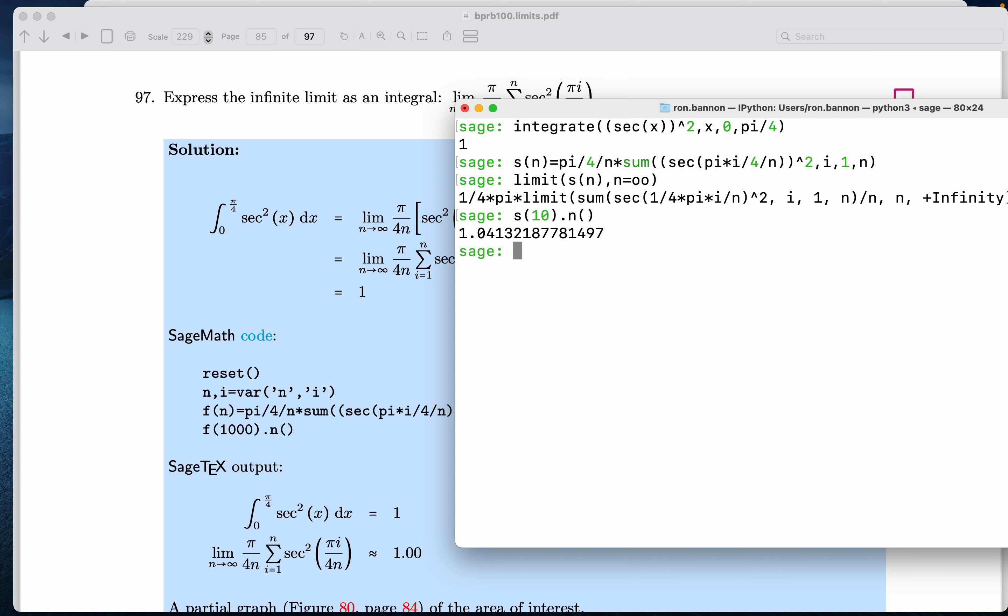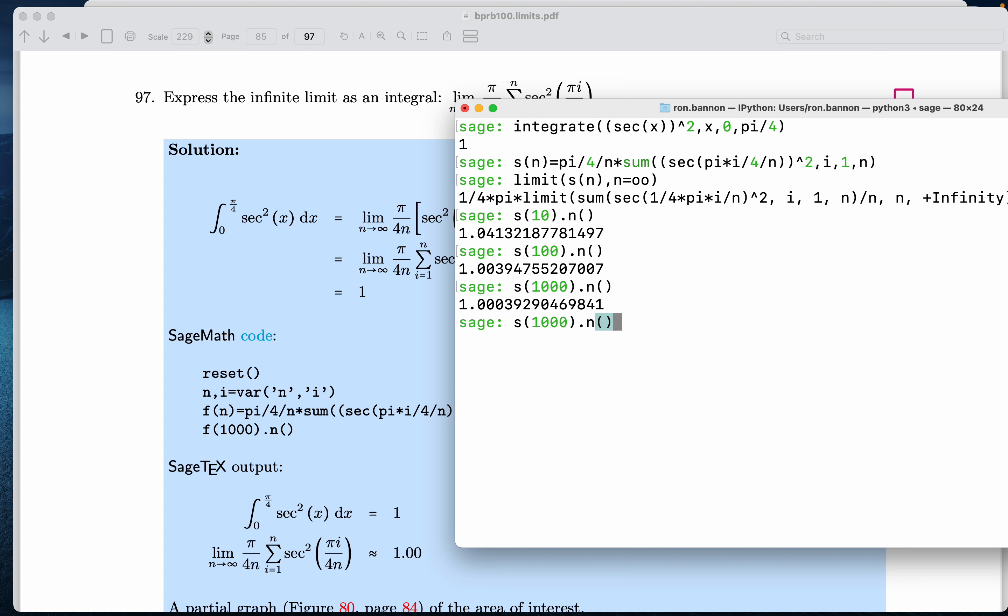Let's do a hundred. And I get closer to 1. 1,000. And you notice it takes longer each time I do this. 10,000. Wow. I don't know if I want to wait for that.